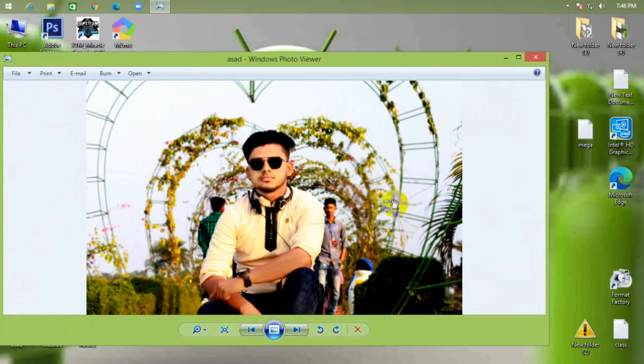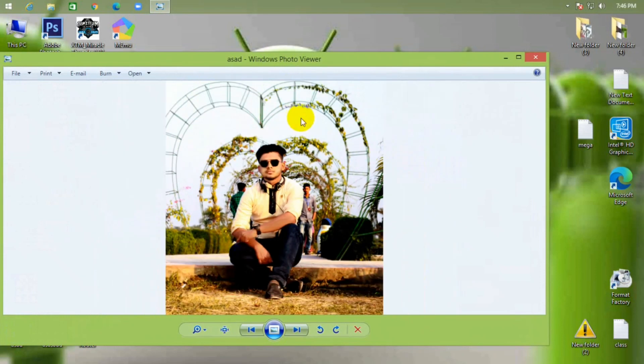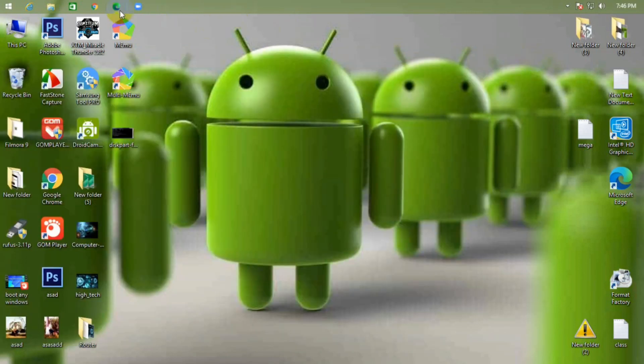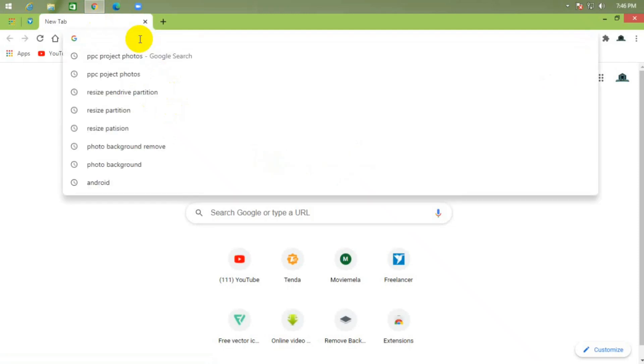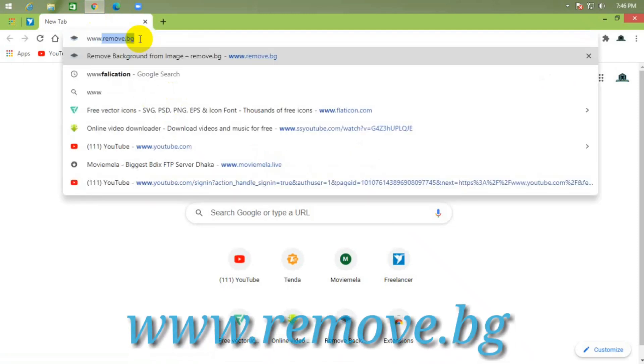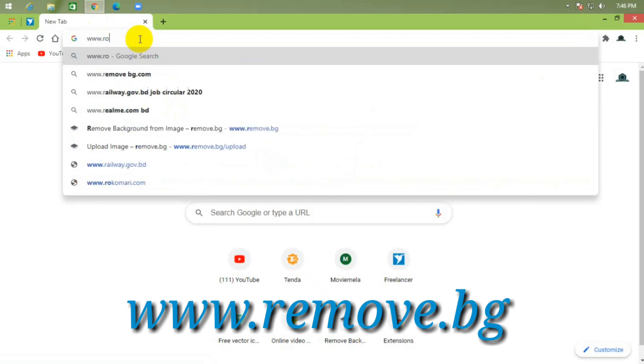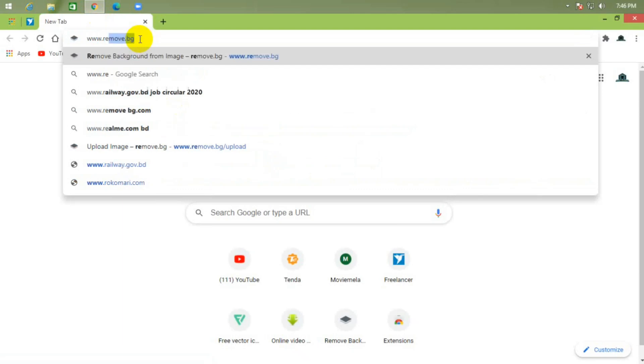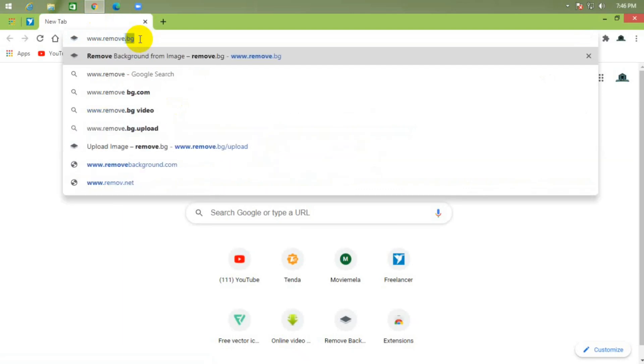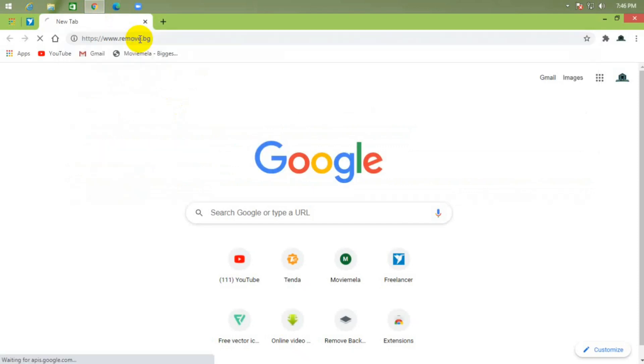Now just open your Chrome browser and type www.remove.bg, then press Enter.